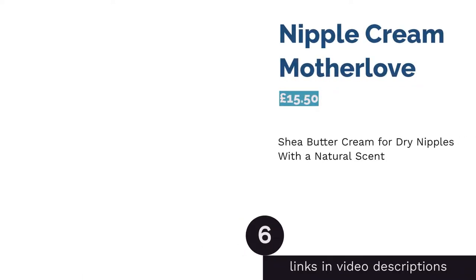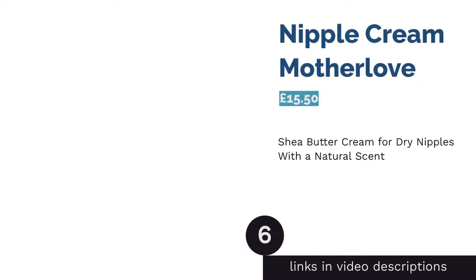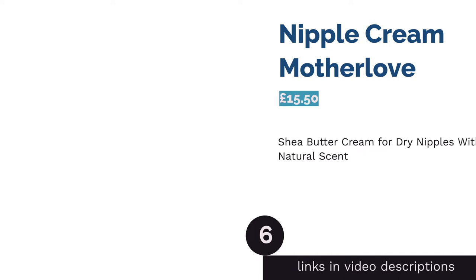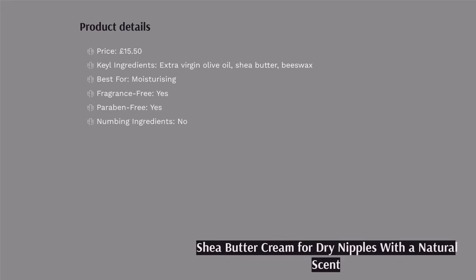The next product is Nipple Cream Mother Love. There's a difference between added synthetic fragrances and the natural scent of an organic product. A major ingredient used in the Mother Love Nipple Cream is shea butter, which gives off a natural nutty scent that keeps you confident you're using a pure product. Shea butter, obtained from shea trees native to West Africa, is safe for all skin types and does not leave your skin oily after application as it absorbs very quickly.